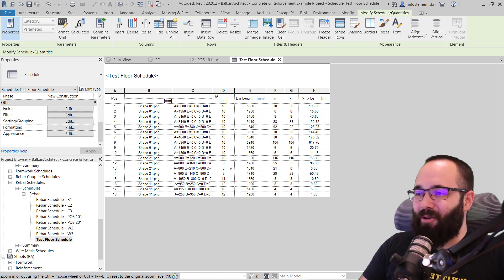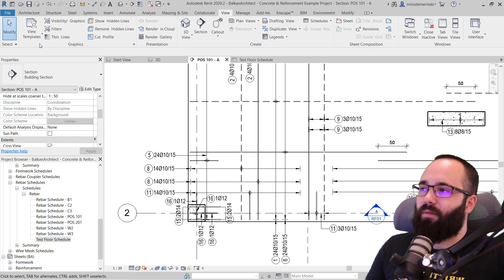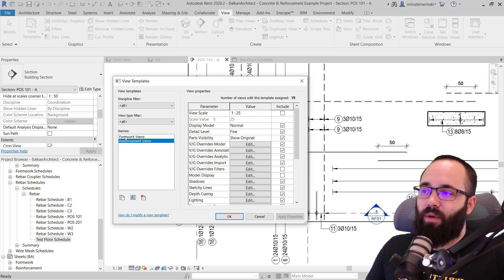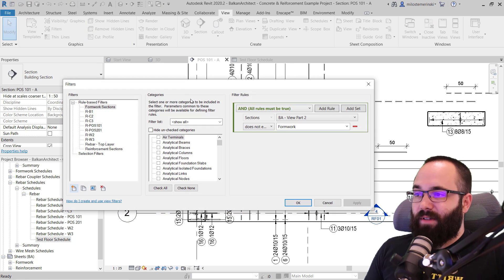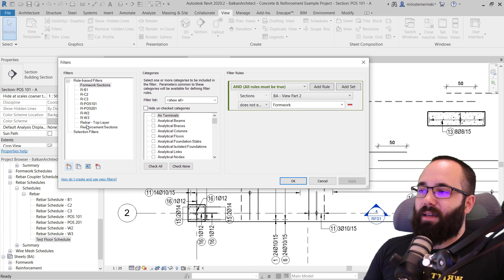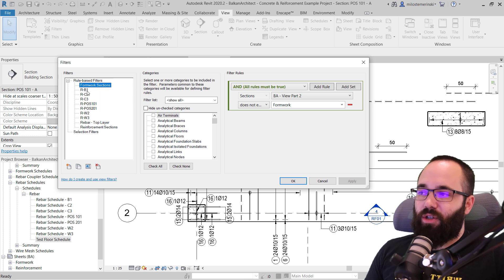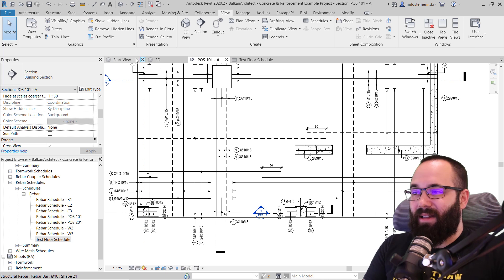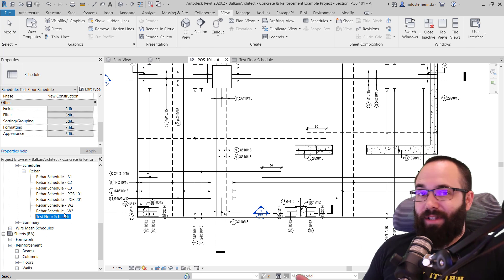It's a good approach to have those empty schedules ready - you can copy them and fill them up with exactly the information you want. Finally, we have some view templates. We have formwork views and reinforcement views, so those two templates are included. Depending on whether you're creating a formwork or reinforcement view, you assign the correct template. And we also have some filters to get started - filters for reinforcement sections, formwork sections, and some additional filters for this particular project.